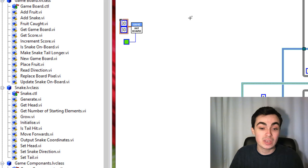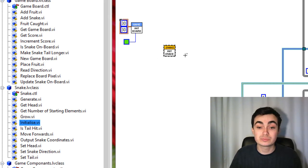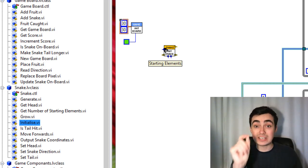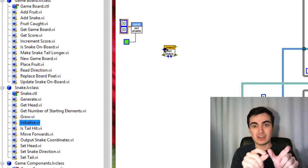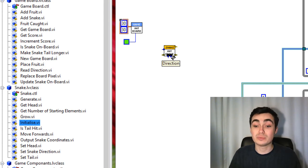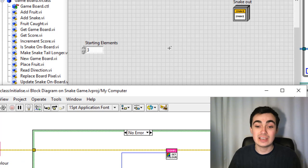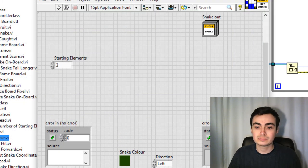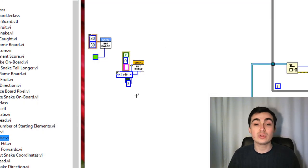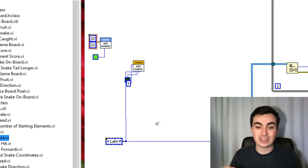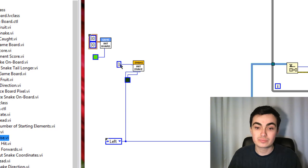The next thing we do is add a snake to our board. For a snake, I need to initialise our snake. I've chosen: how many starting elements should our snake have — should it just be a single pixel, or maybe three pixels to give a starting snake? Like before, we have a snake colour and a starting direction. Looking at the functionality, I'm just setting up our class private data.